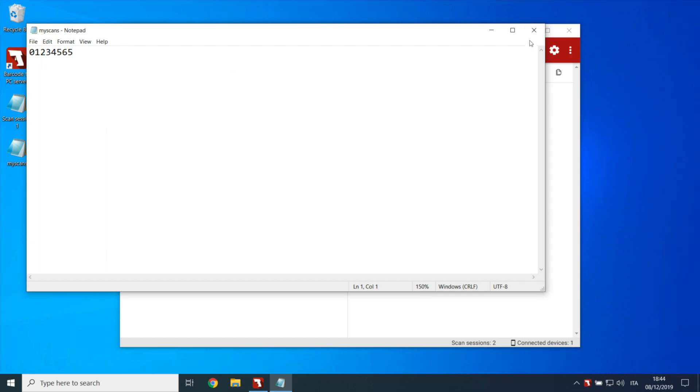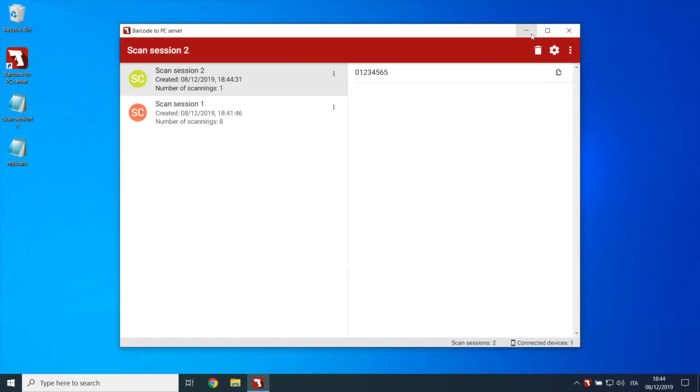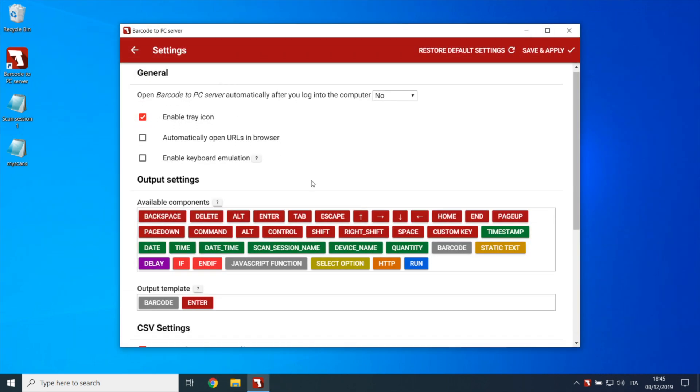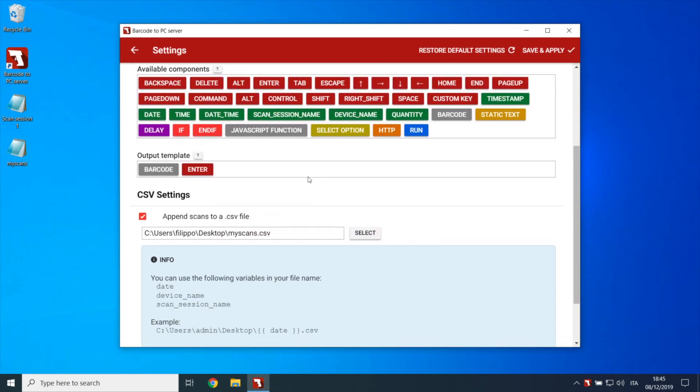If you need to include more fields in the CSV file, then you'll have to edit the output template. The output template field that you see here defines which data should be collected from the smartphone, and therefore the resulting CSV row that will be appended to the file.